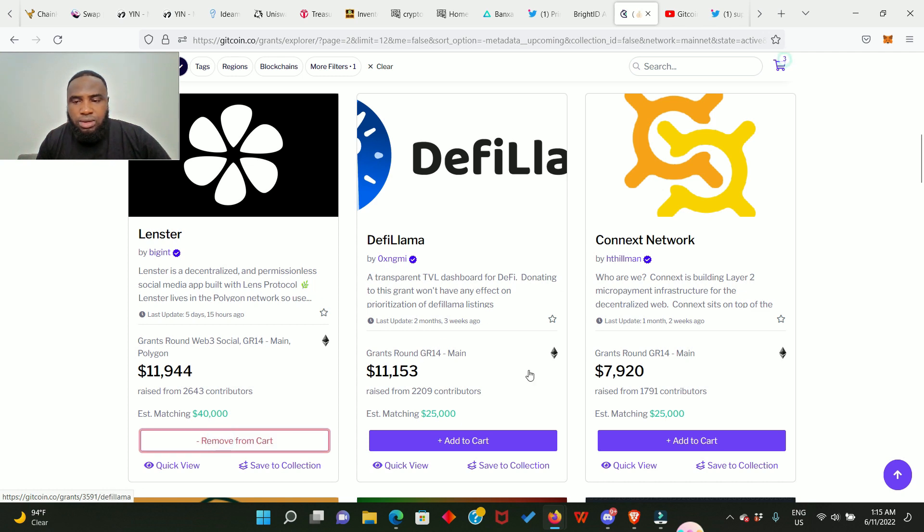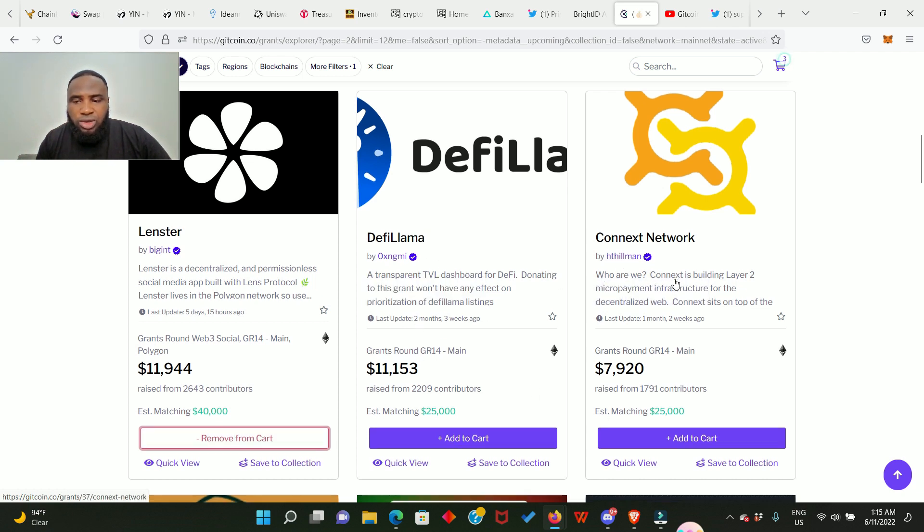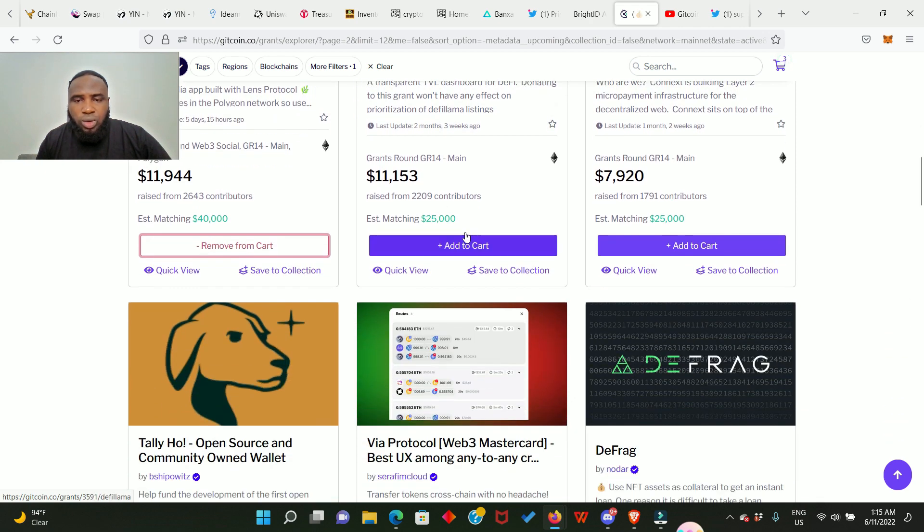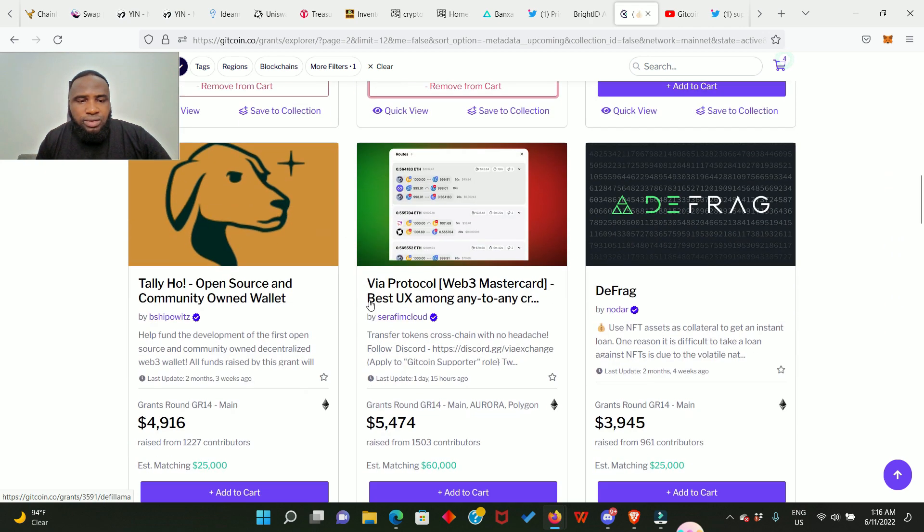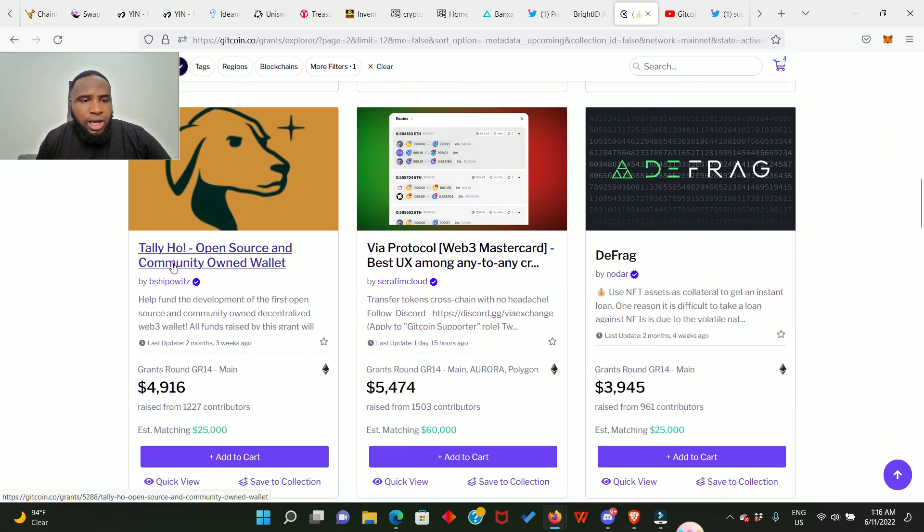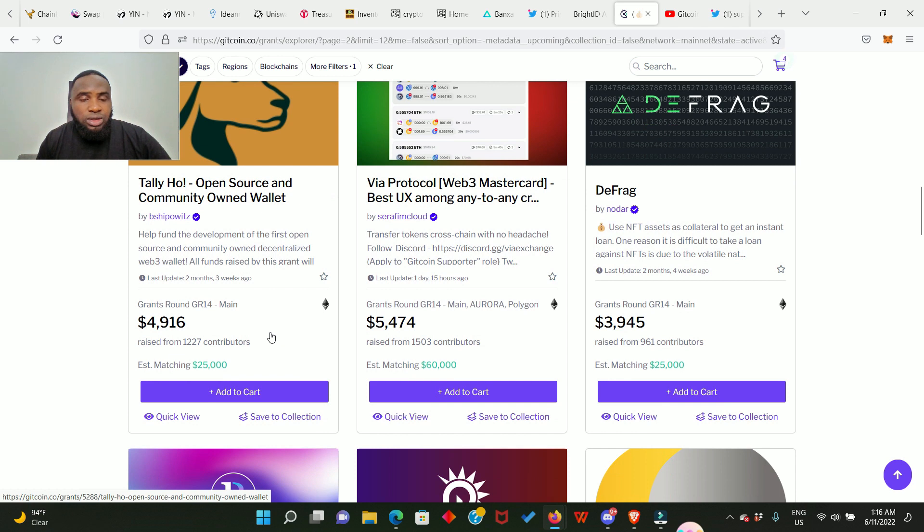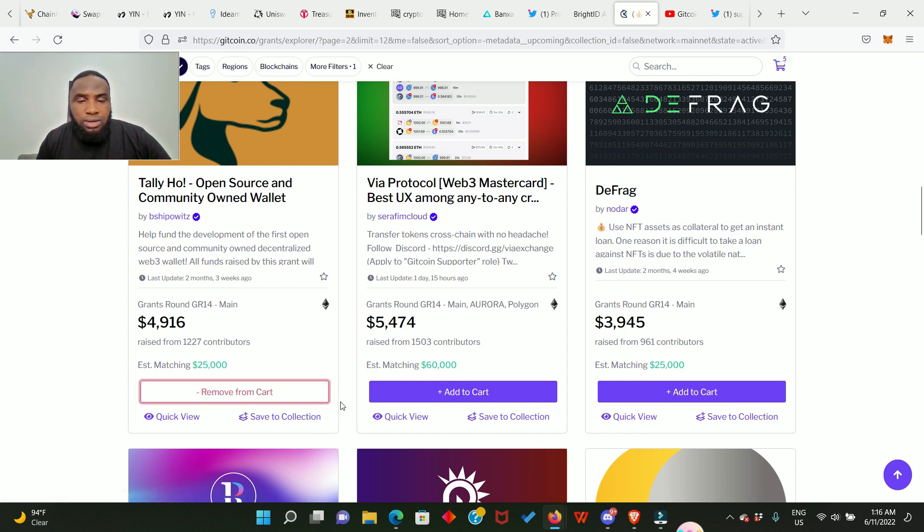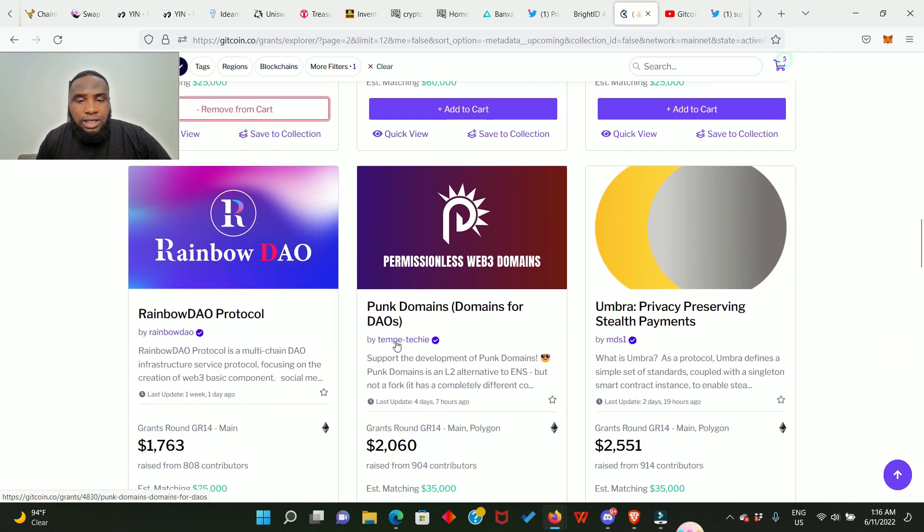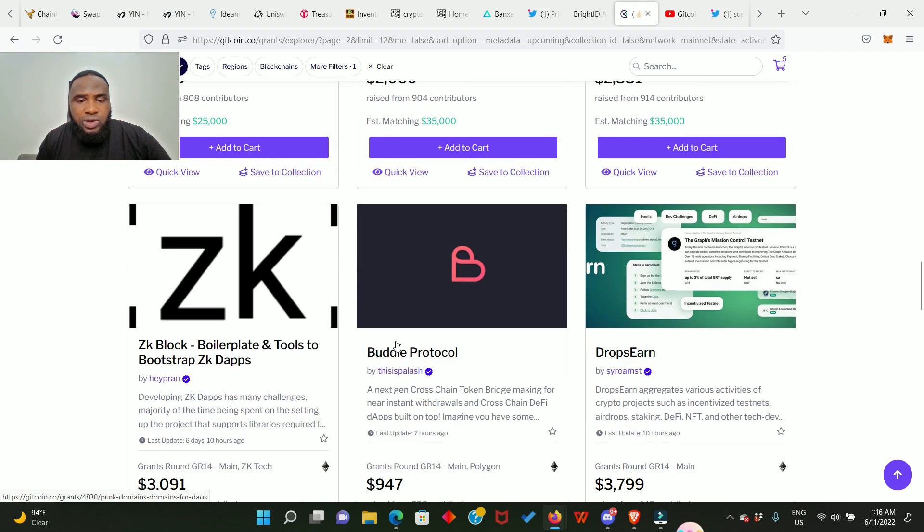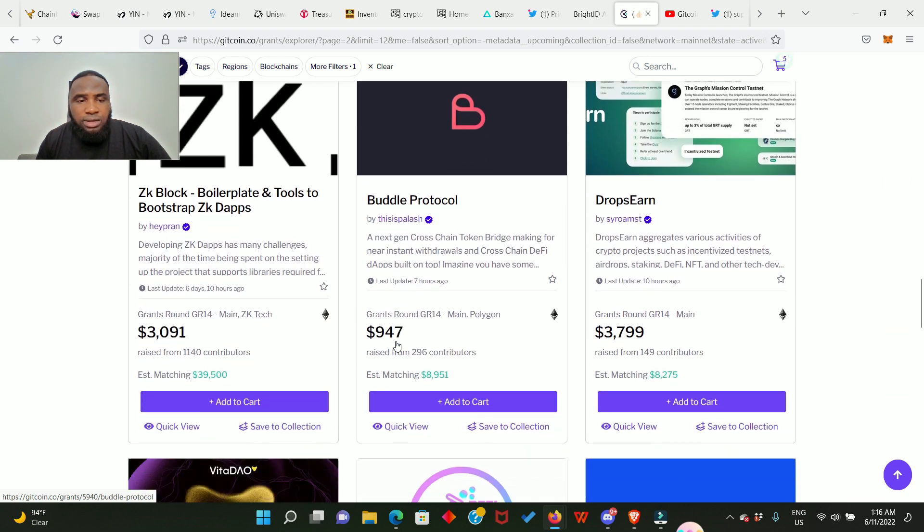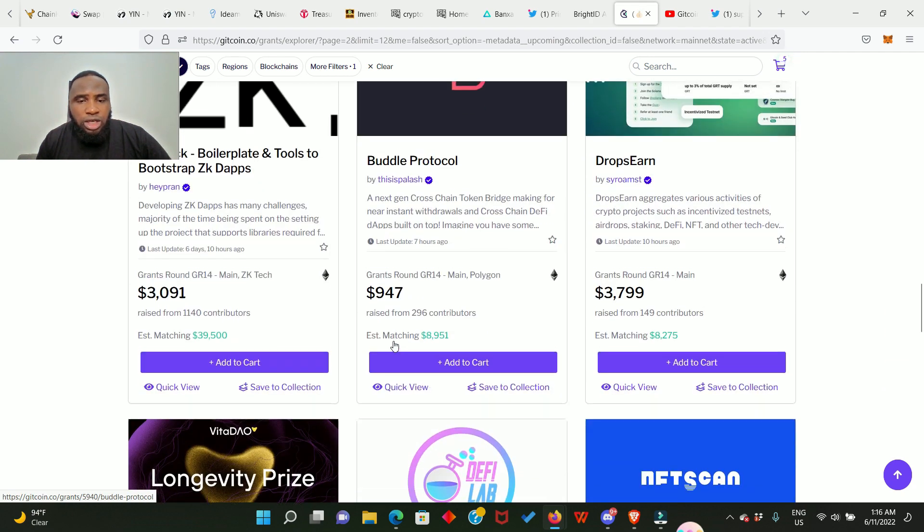DeFi Llama is also good. Conness network is also good, so I'll add DeFi Llama. And right here I will add Holo. Holo already confirmed that they are going to do an airdrop. I saw the tweets on Twitter, so we need to add it. Now we have added about five and we check more.